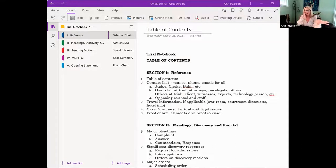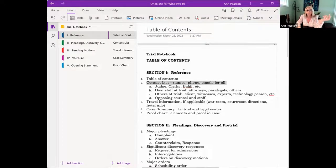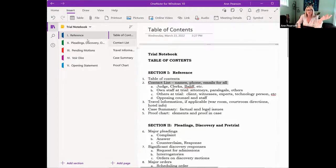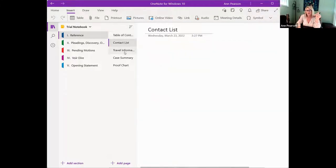I didn't put the whole trial notebook in here, but I put enough of it in to give you an idea of how it would work. You create a new notebook, and then this is a section — that would be your tab, section one. That's the reference. You can either copy and paste whatever it is in there, or you can upload a PDF. In the reference section of the trial notebook, underneath that in the table of contents, you've got the contact list, the travel information, the case summary, and the proof chart.